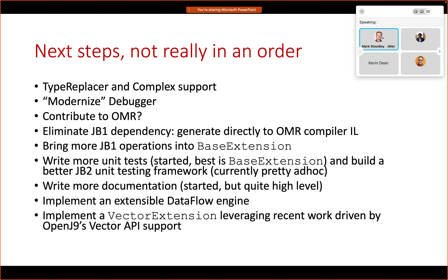Finally, with the great work being driven by OpenJ9 and the Java Vector API work, OMR now has much better support for vector instruction generation than it's ever had. It's an area I've dabbled in with JIT Builder 1, but right now we're at a point where we could really start writing a vector extension that could do some very cool things with the OMR infrastructure. A lot of the base infrastructure is now there, and adding a vector extension would be really JB2 work, maybe some JIT Builder 1 or OMR compiler work to generate the code.